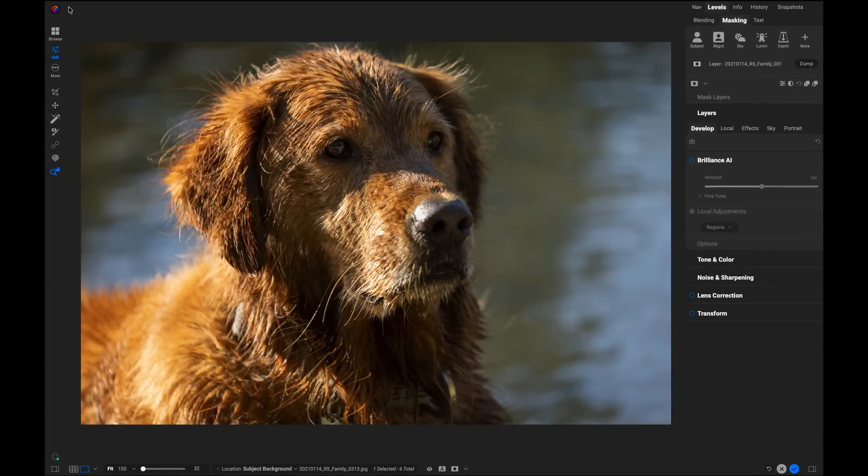Hello fellow photographers, Dan here. Today I want to show you guys how to do some of the most common masking tasks that you're going to do inside of Alma Photo Raw.